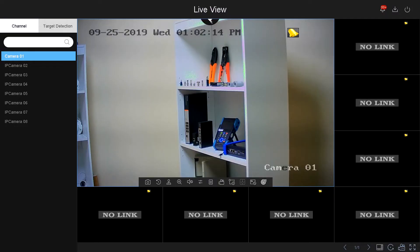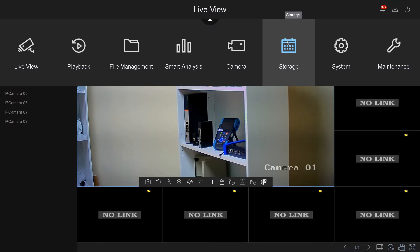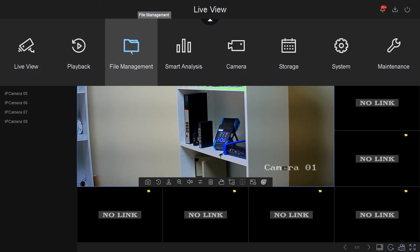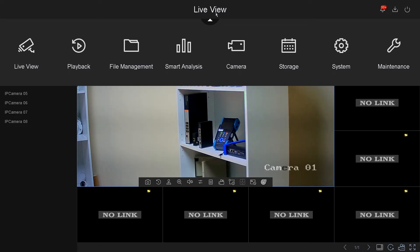Hi, in this video we're going to go over storage. If you haven't gone over the menus of camera, smart analysis, file management, playback, and live view, please go back to the previous video parts. We have part 1, part 2, and this will be part 3 covering storage. This is for the new ENS NBRs and DVRs interface.